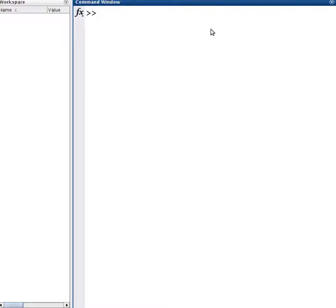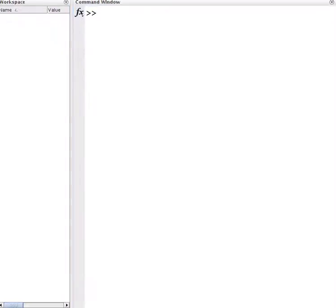In this video, I'm going to be going through the BSXFun function in MATLAB. Basically what it is, is a replacement to using RepMAT. I'll show this to you through an example.